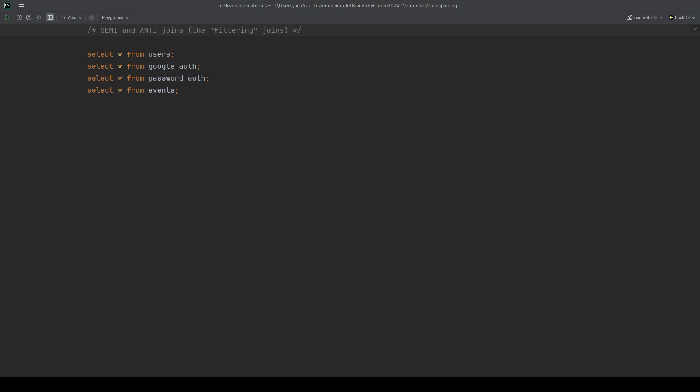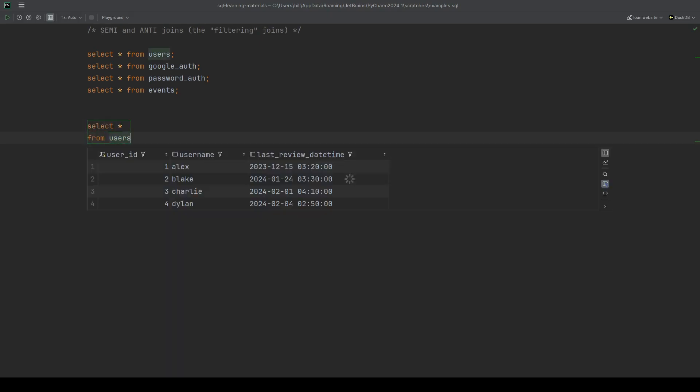And let's say our output has to have one row per user with all of the user's information. We'll just start by listing out all the users in the users table. Let's do a select star from users. Give that a run. We've got our four users.